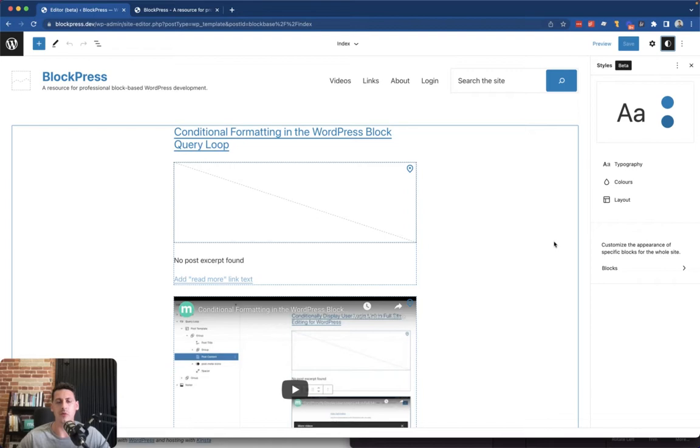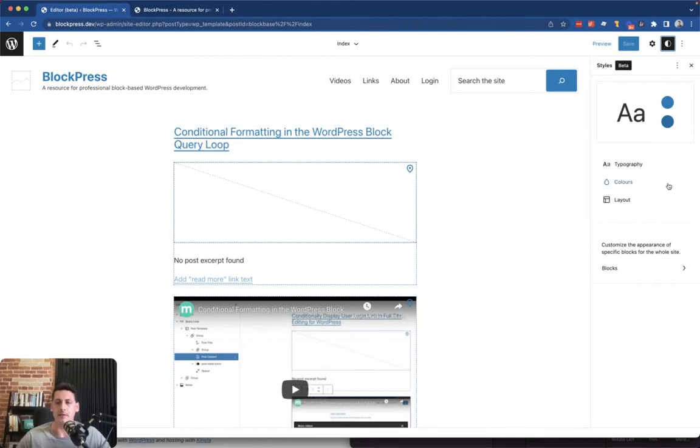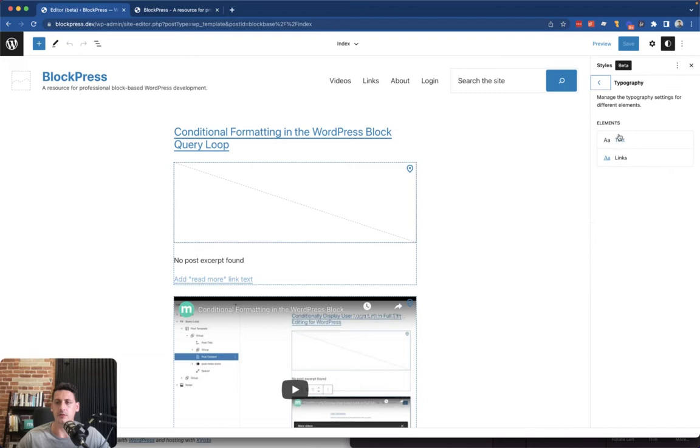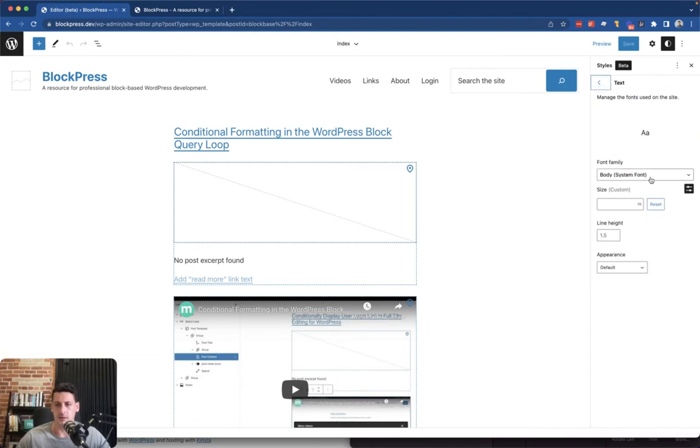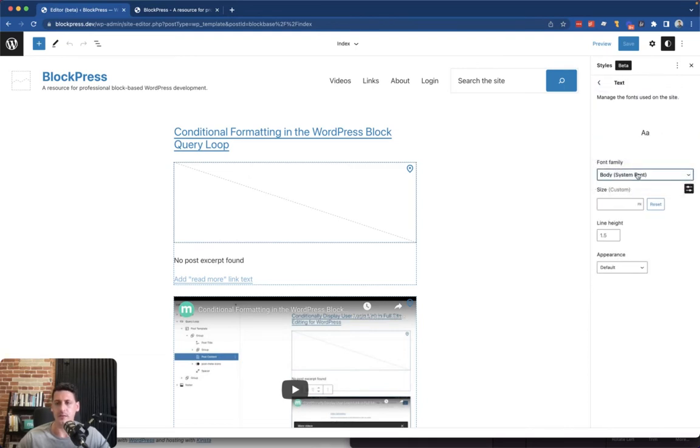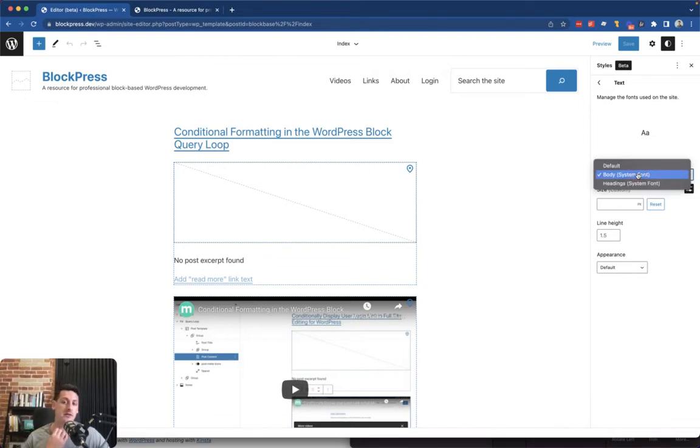It has a typography option here, so if we go to text, we can see that there's a couple options and basically we just want to add another option to this dropdown so that when we select it, it uses a custom Google font.